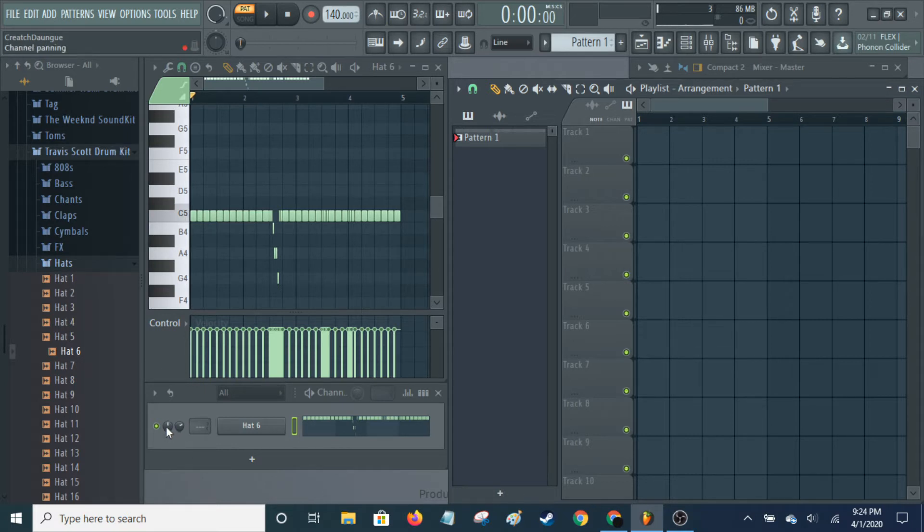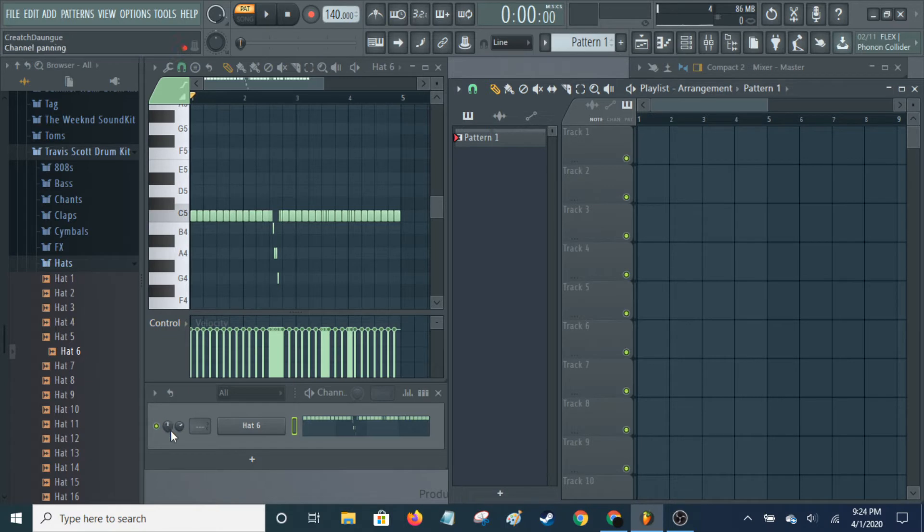If you ever have any questions about things, you can see it up in this hint panel here. So if I go over that, it tells me that's for channel panning.